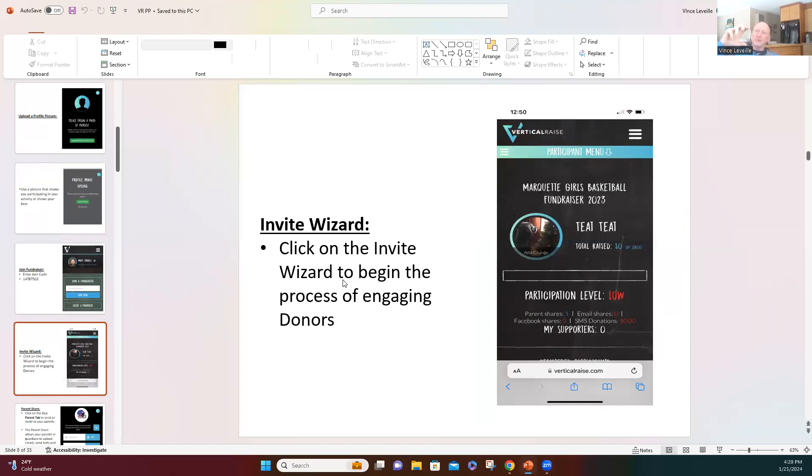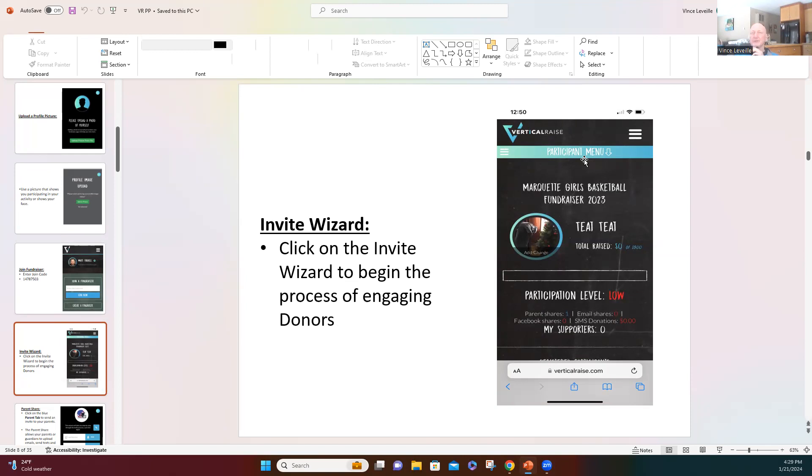So it may take you to this screen, call us the home screen, where there's a blue line at the top where it says participant menu. Just click on that participant menu line.